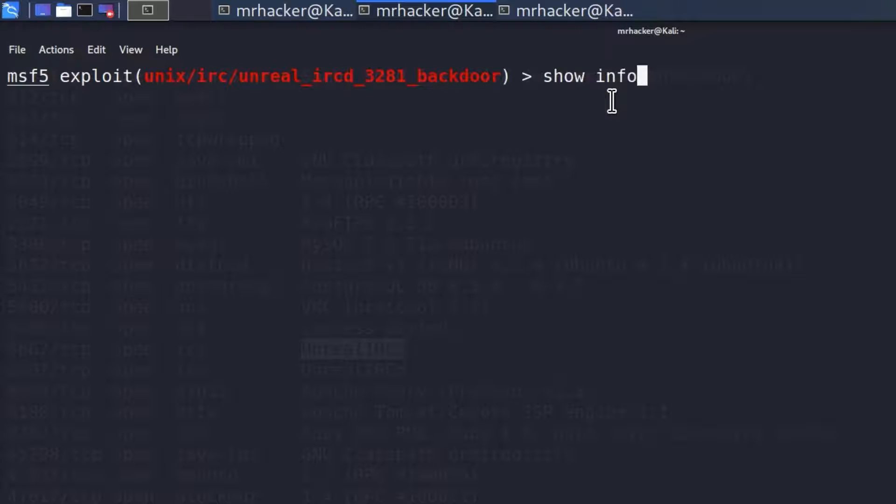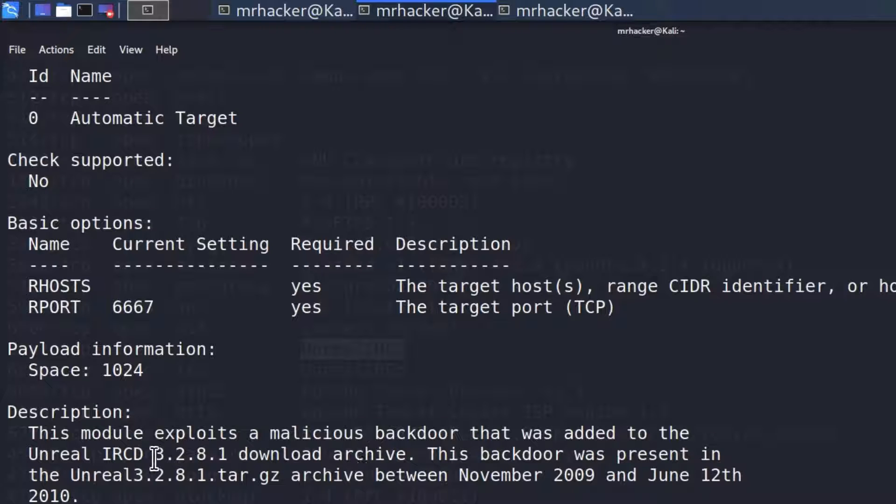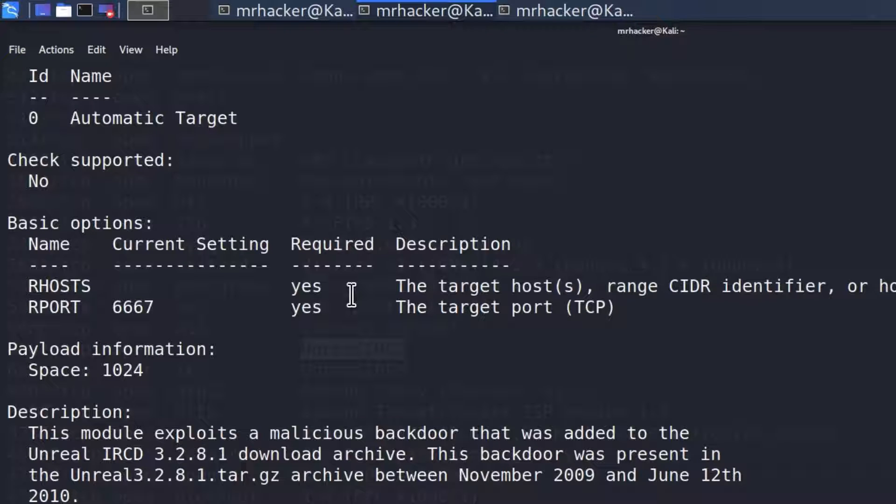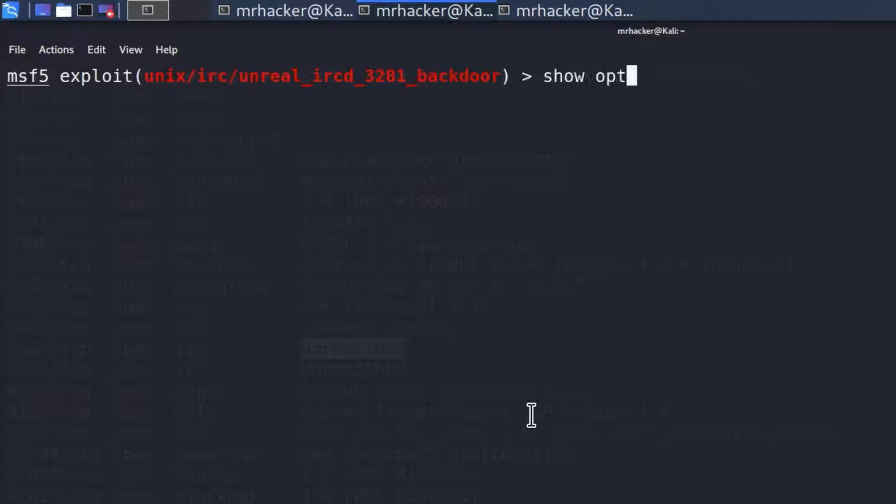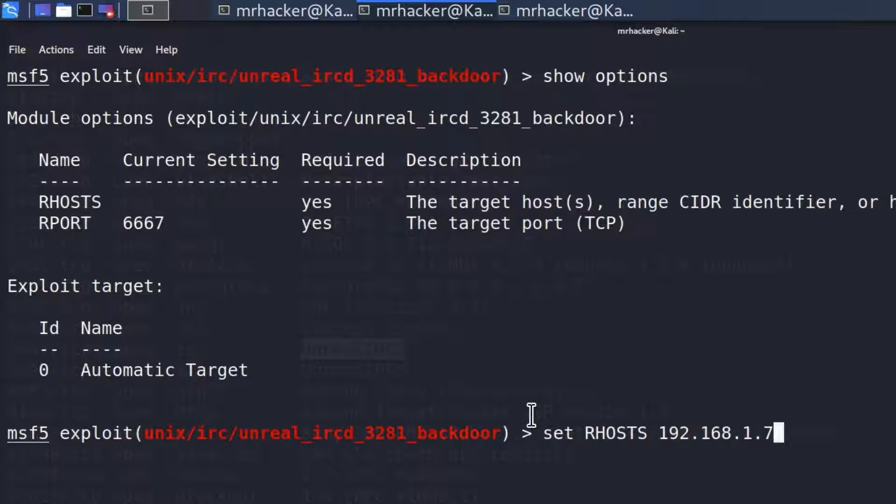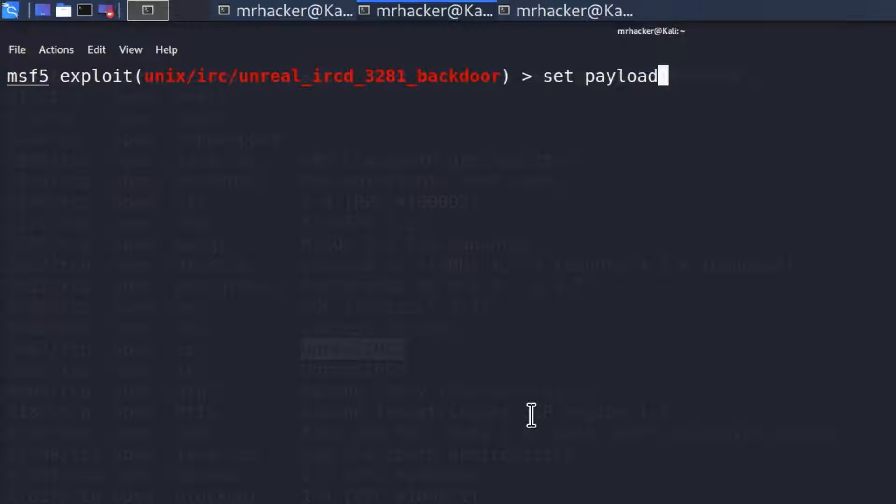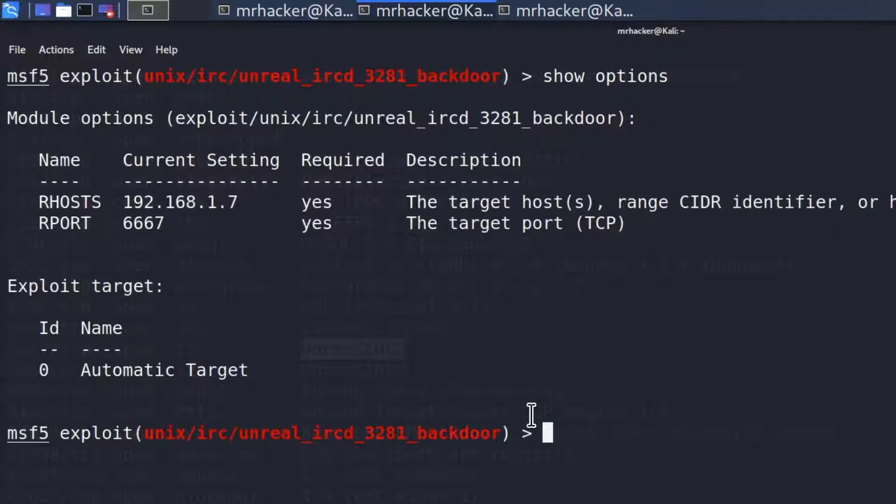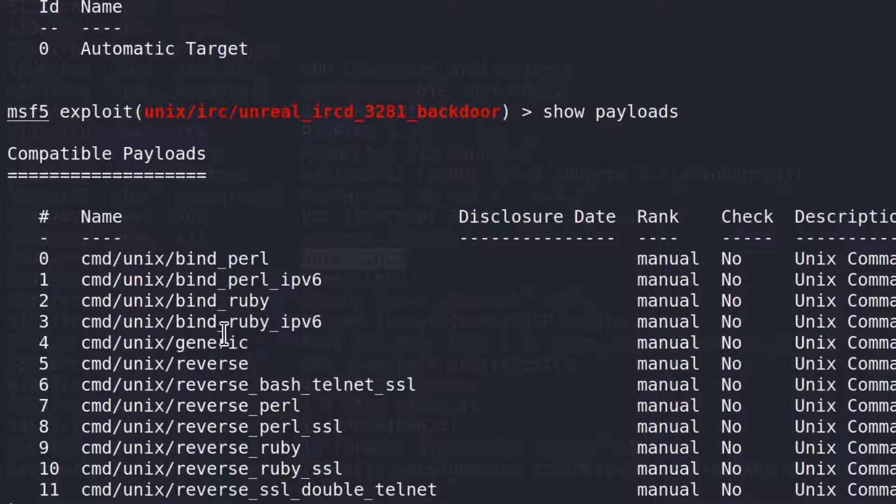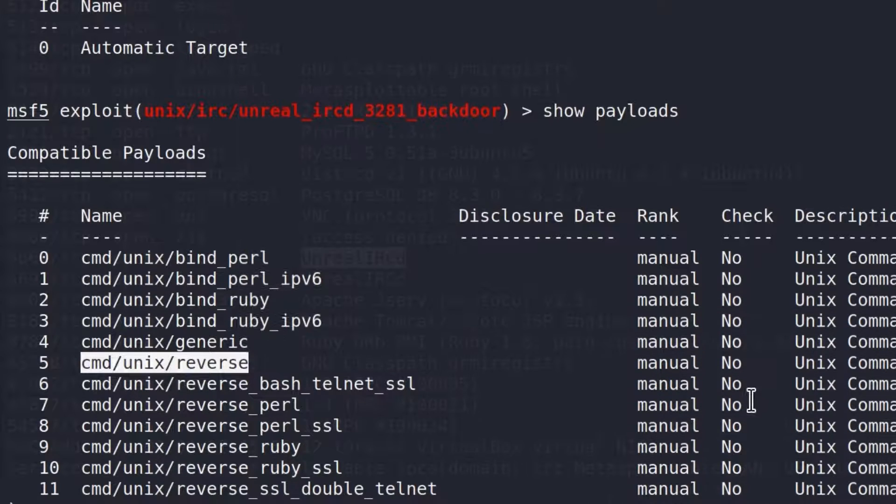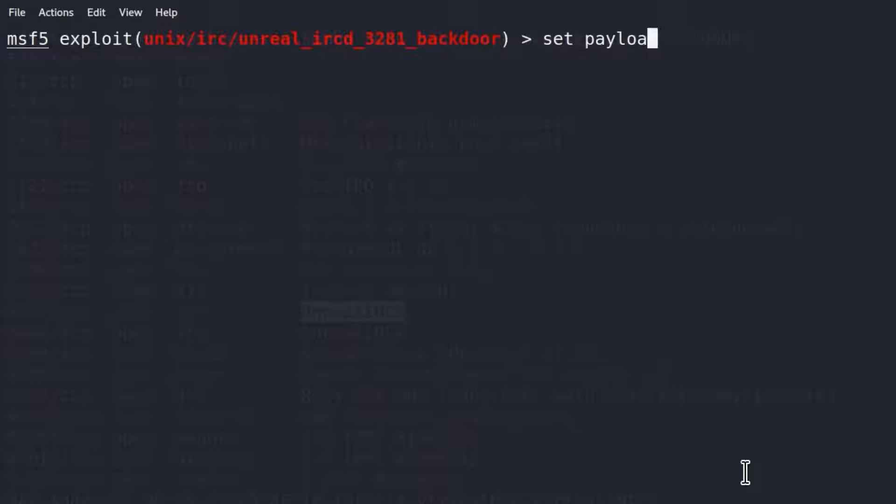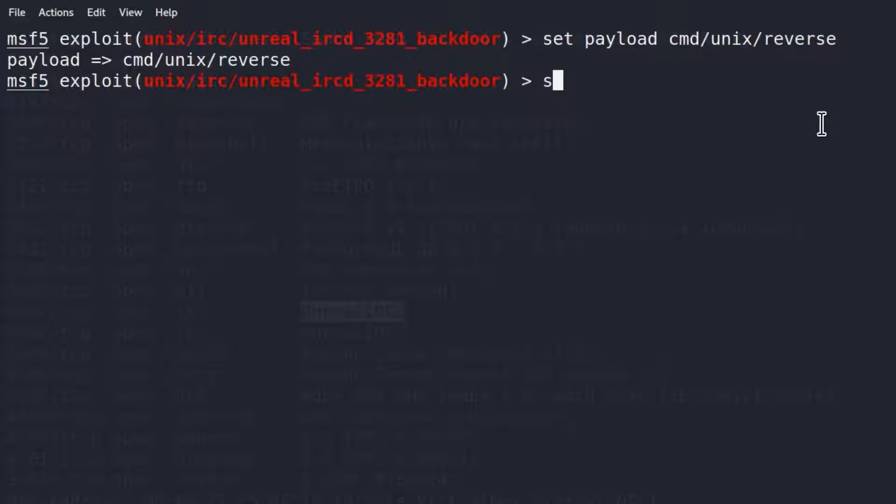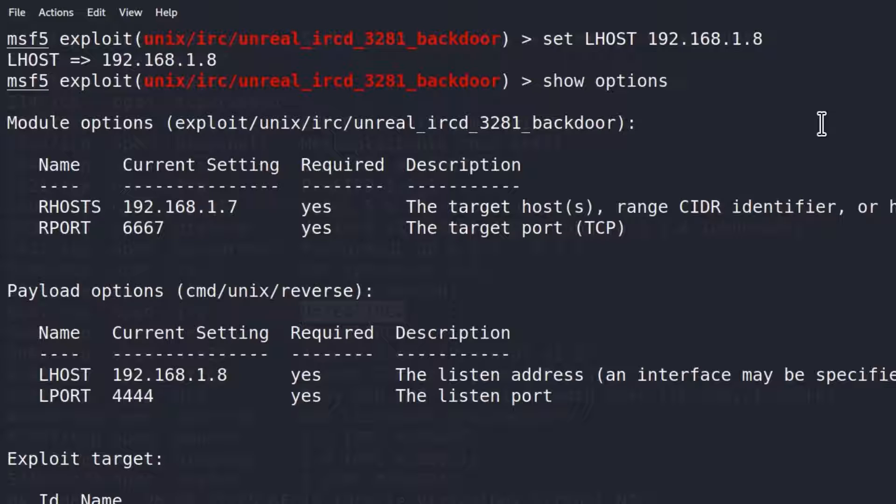Let's copy it and use this exploit. Show info will tell us that this module exploits a malicious backdoor that was added to the Unreal IRCD 3.2.8 download archive. This module will exploit some malicious backdoor that was added in this specific version. If we show options, we need to set the RHOSTS as in the previous exploit. We also need to set the payload. Let's show our available payloads first. We get the same result as previously. We're just going to go with the reverse TCP over telnet. Set payload and then paste the payload name. Now we need to set the LHOST to be the IP address of our Kali Linux machine. If we triple check our options, everything is set, type run.